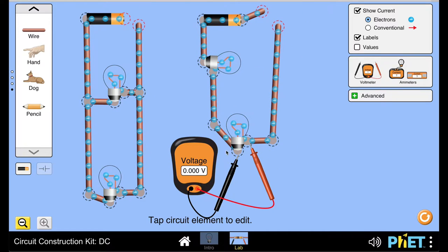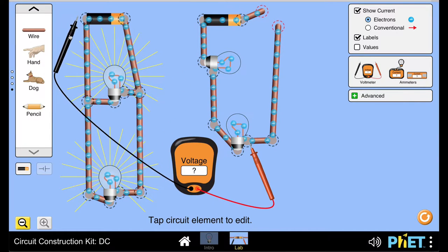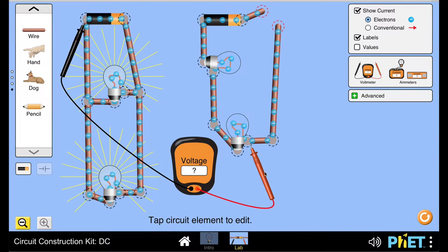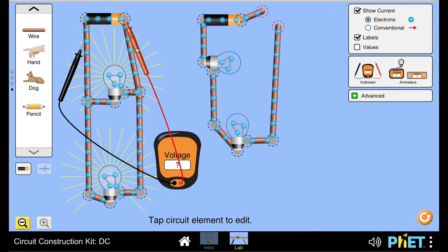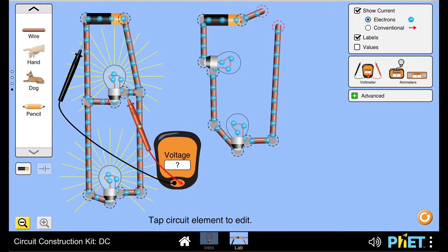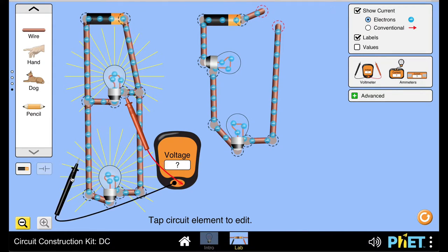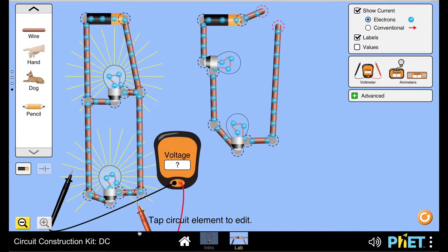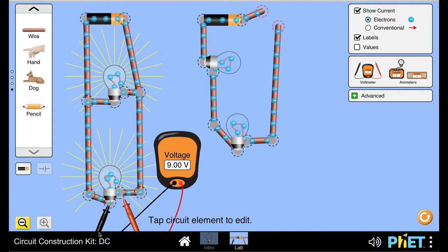Now let's look at the parallel circuit. If I complete the circuit and measure the voltage of the battery, the potential difference is 9 volts. If I measure the voltage drop across the first bulb, the voltage remains 9 volts. Likewise, the voltage drop across the second bulb is also 9 volts.